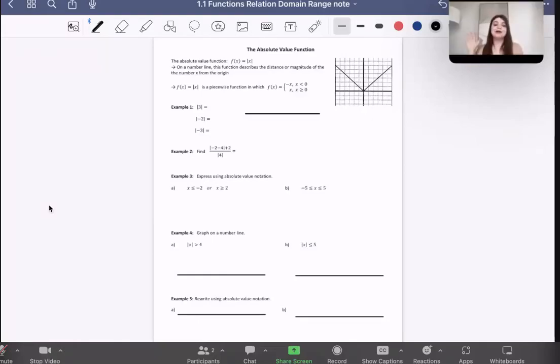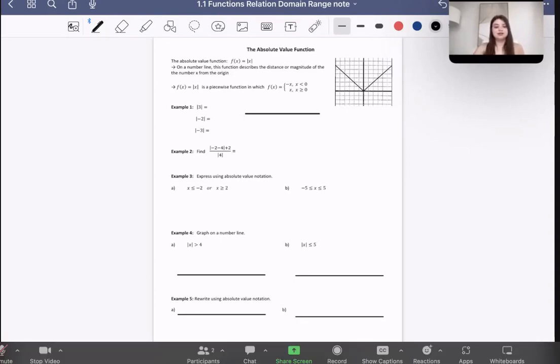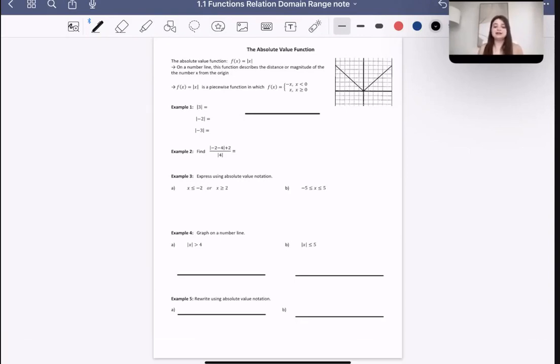Hello, everyone. Welcome back. Today I'm going to be talking about the absolute value function. This is our second day of functions class.